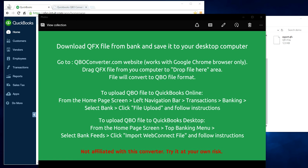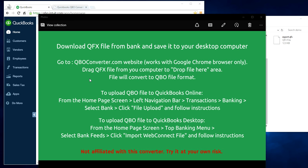We're going to convert a Quicken QFX file to QBO, that's a QuickBooks format. Certain banks may not have a QBO file format, they may just have a QFX file. So you need to convert to QBO file in order to upload to QuickBooks Online or QuickBooks Desktop. That's our main focus in this video. So let's get started.